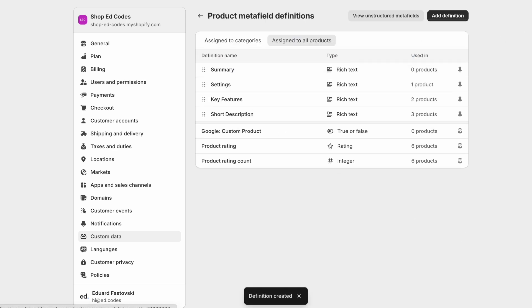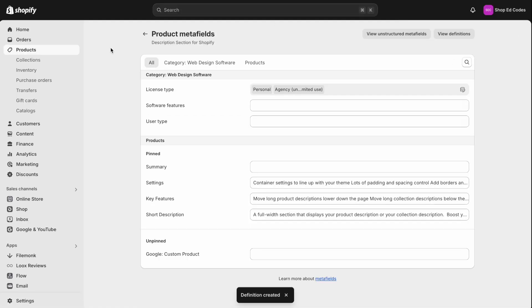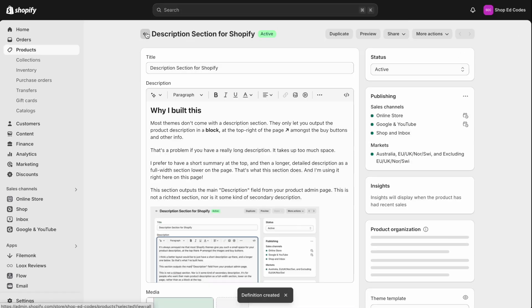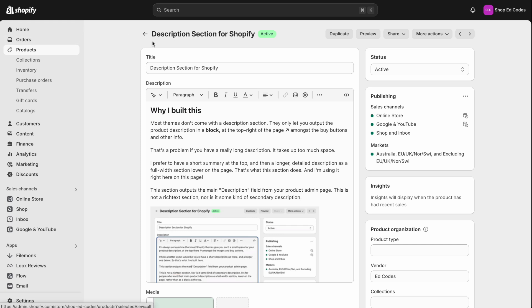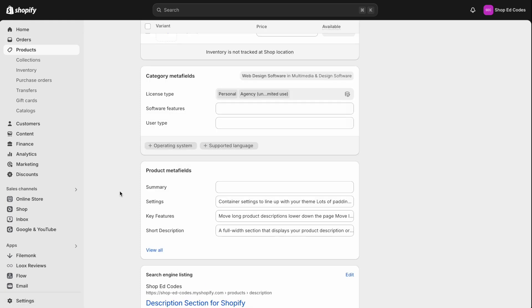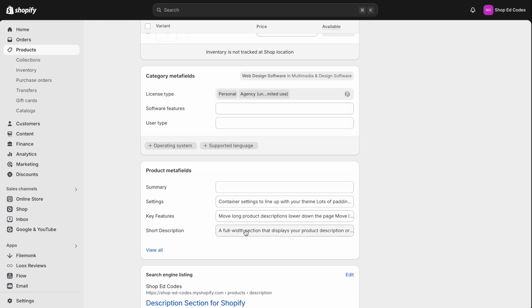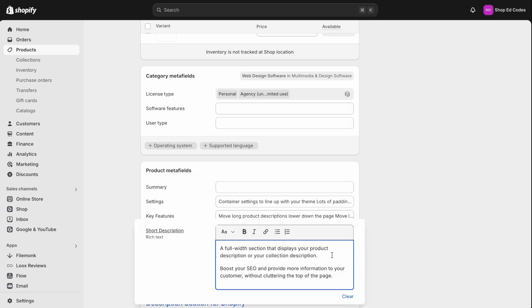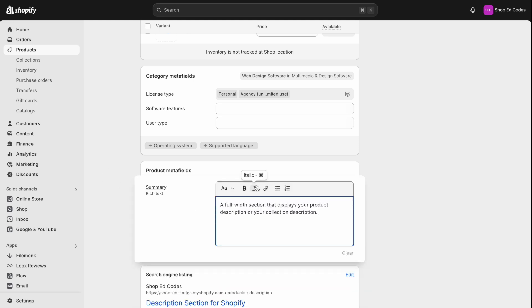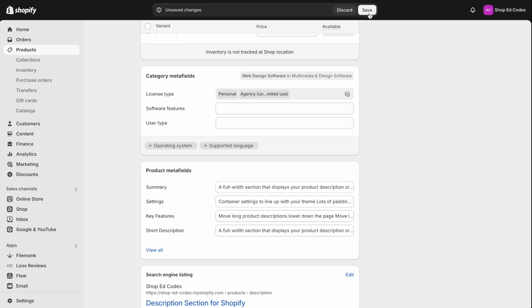Got summary here. Close that. Go back to your product. And now on any product page, you should see the summary meta field. Click into it, add your description. So I'm just going to use this first line here. Save.